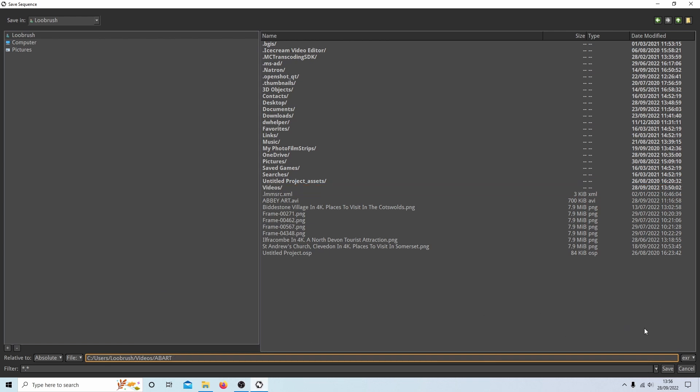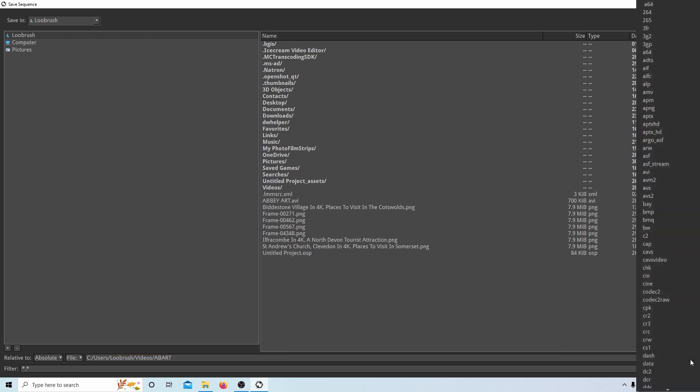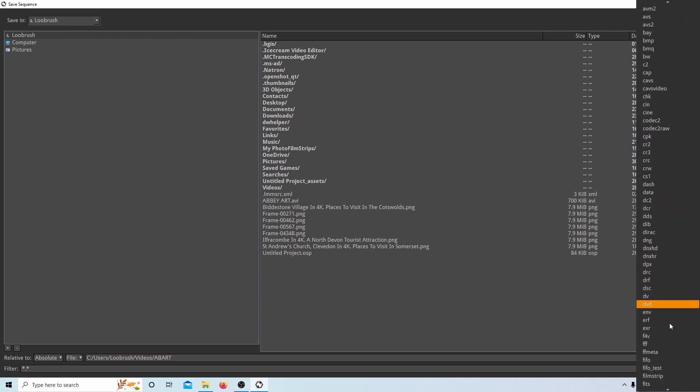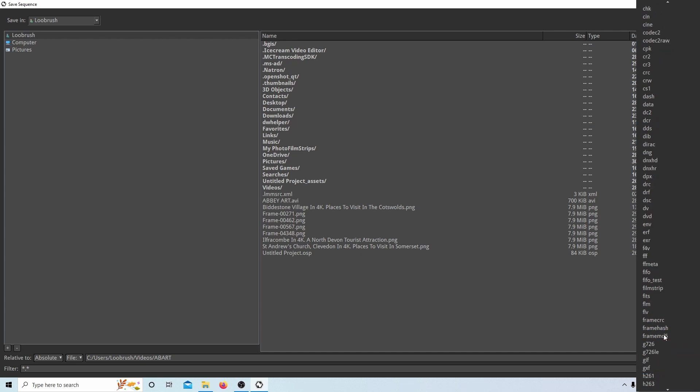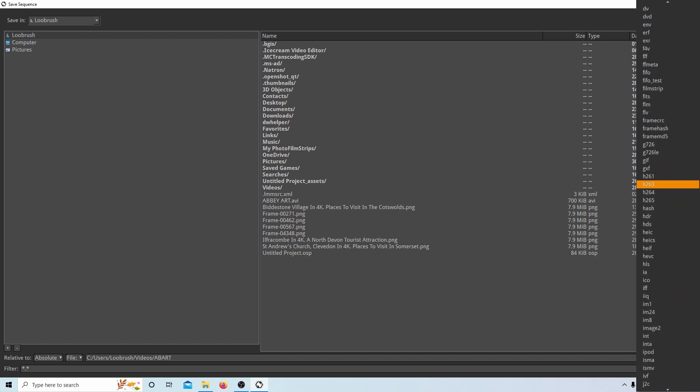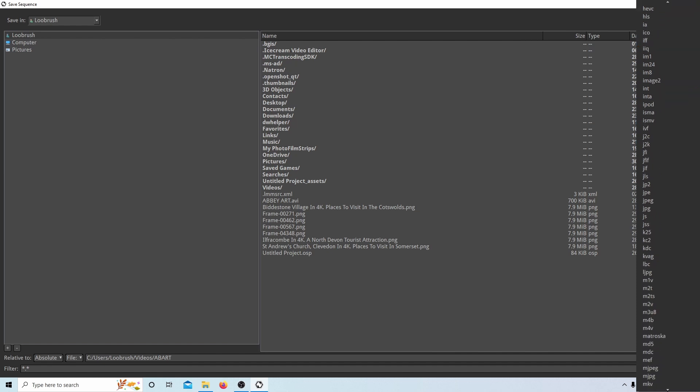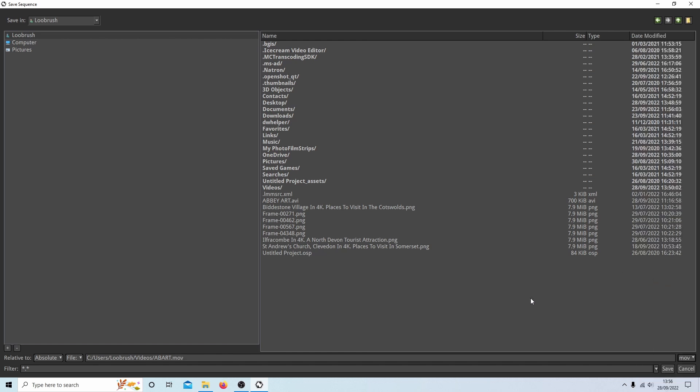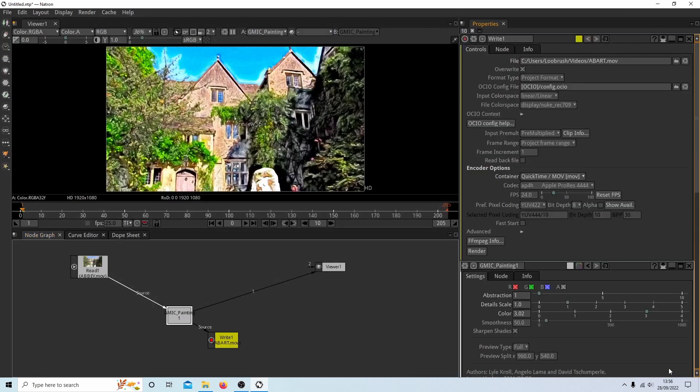And next to this line here, you'll see something called EXR. A little button here. Select this. And select the format you're going to use. There's so many of them, you're going to have to be a bit patient. So I'm going to select MOV, which is like a quick time format. And then select save.